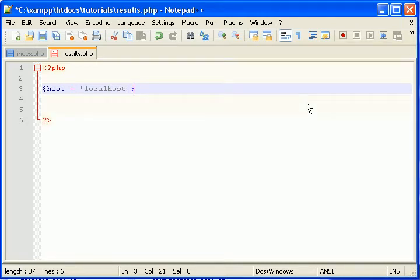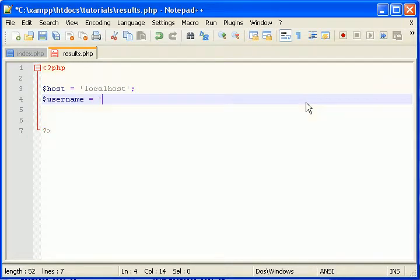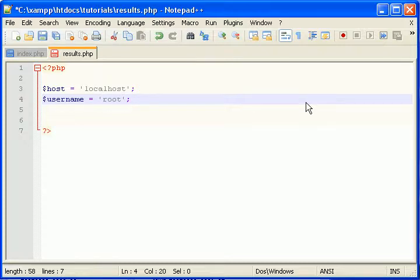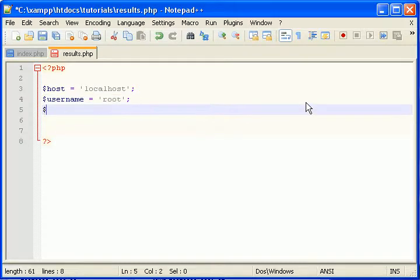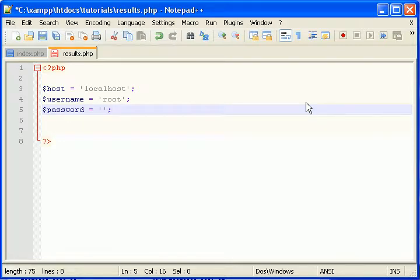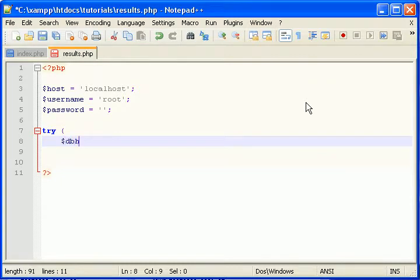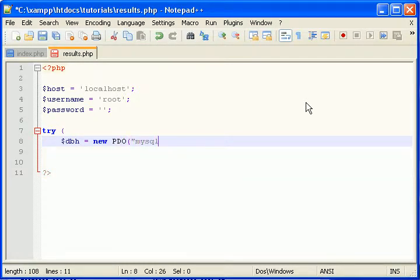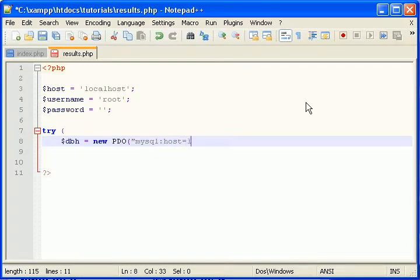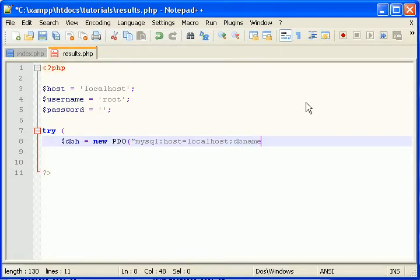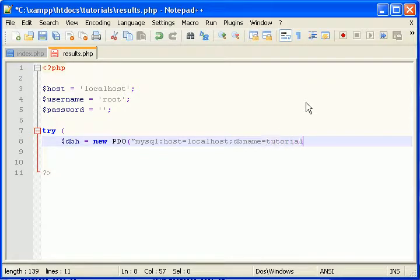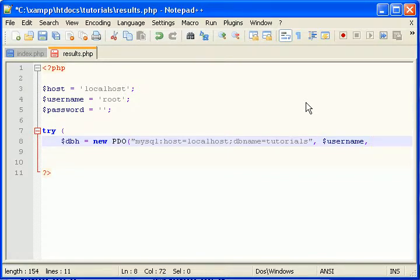Localhost. By default on local development, your username is root. My password is... So now let's connect. Localhost. Database name. Remember it was tutorials. I showed you that in the first video. We need a username and a password.